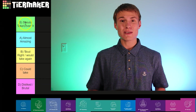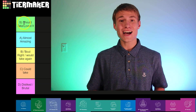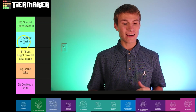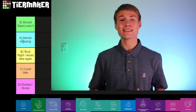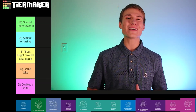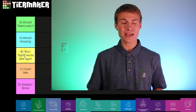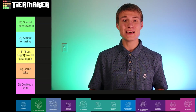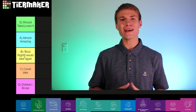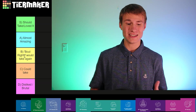For our tiers, we have the S tier, which is the classes that I think you should take and that I loved. After that, we have the A tier for Almost Amazing — these are classes that were close to that S tier, but just not quite as great. Next up, we have the B category for the classes that were about right and that I would take again, but I wouldn't say they were amazing.